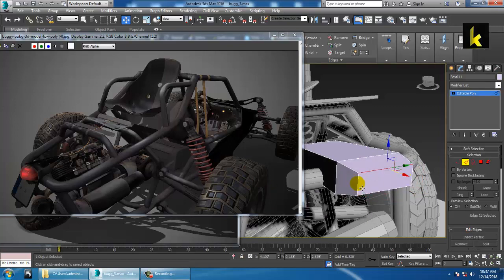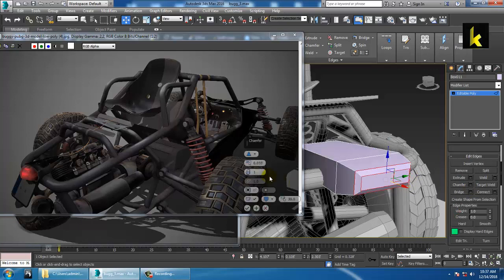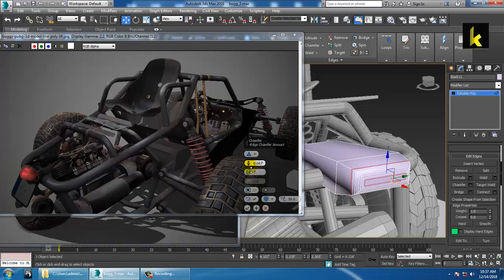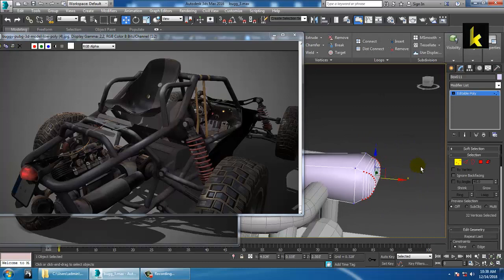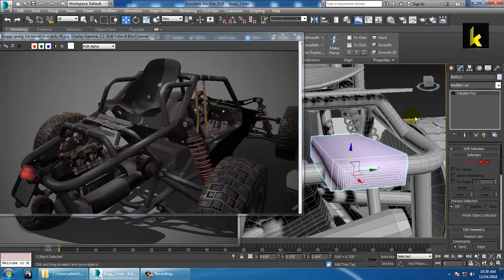Select these edges and give a Chamfer — increase the chamfer over here and click OK. If you want this to work as a light, you can utilize it in this particular way.